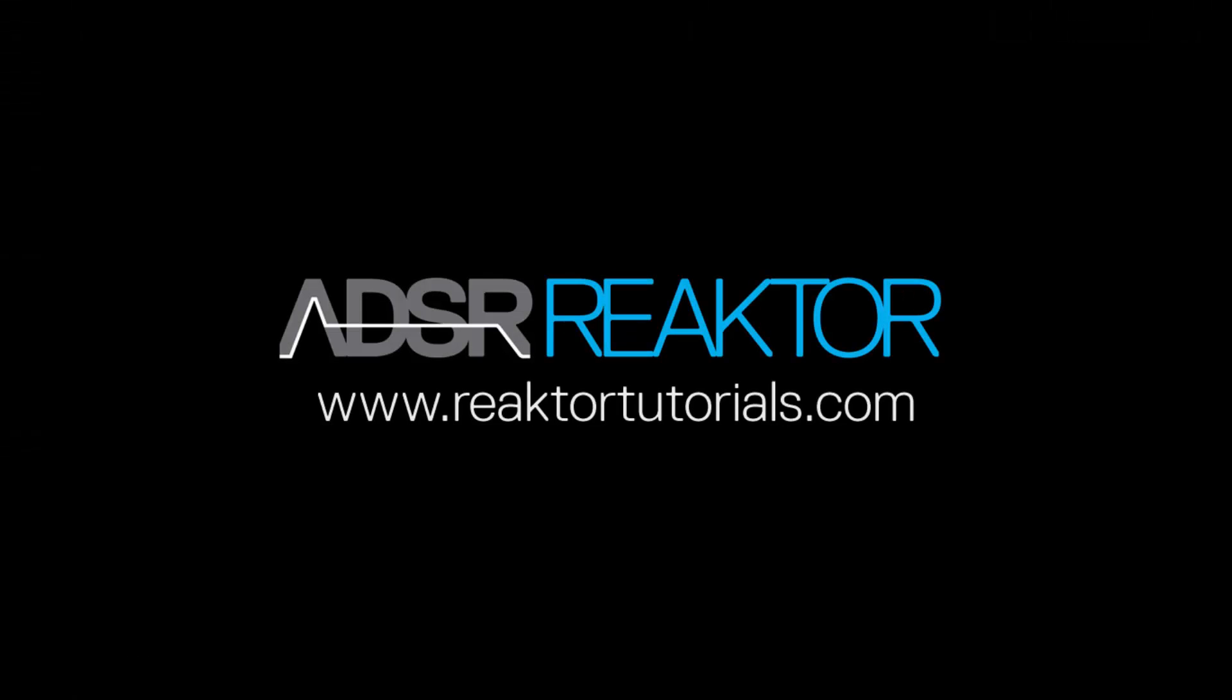All right, once again this is Salamander Anagram with ReactorTutorials.com. Thank you guys for watching.